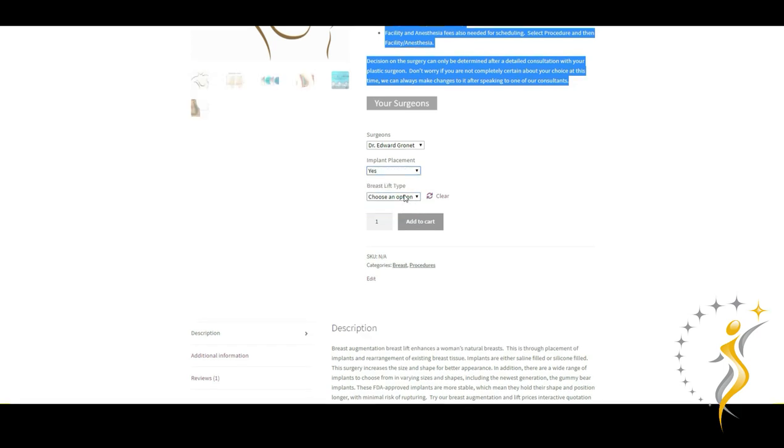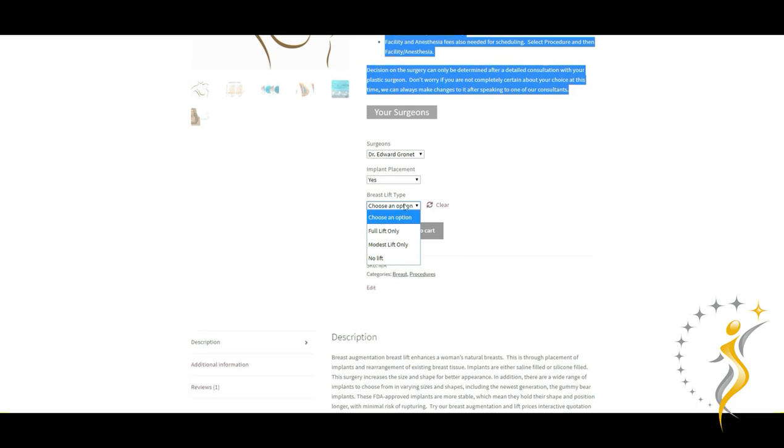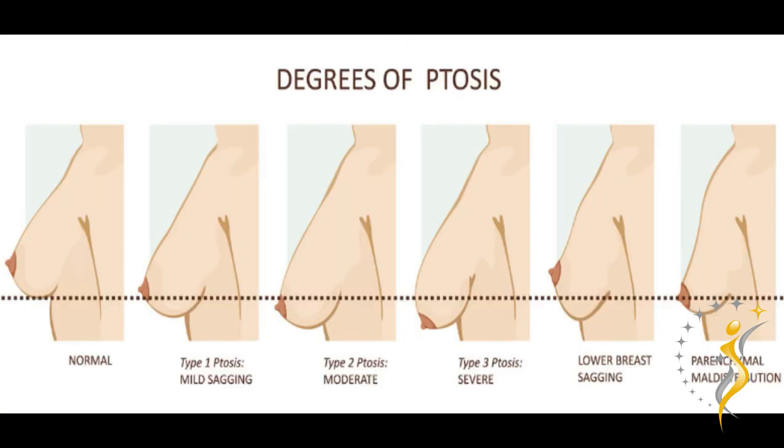Next is the type of breast lift that should be performed, if any. There are three options: no lift, a modest lift, or a full lift. If you're curious about how to choose between these three, you can do this simple test in front of the mirror when you place a pencil underneath your breast fold. The position of your nipple in relation to the pencil or inframammary fold can give some ideas about your degree of sagging or ptosis.